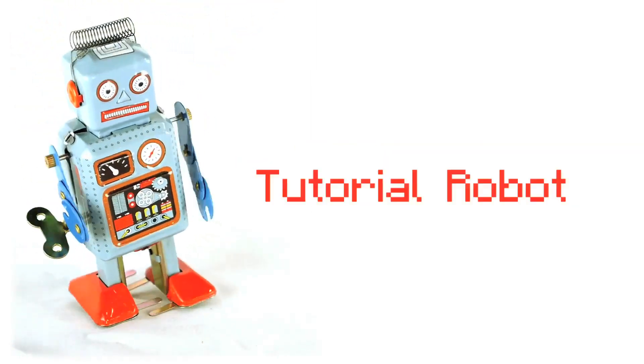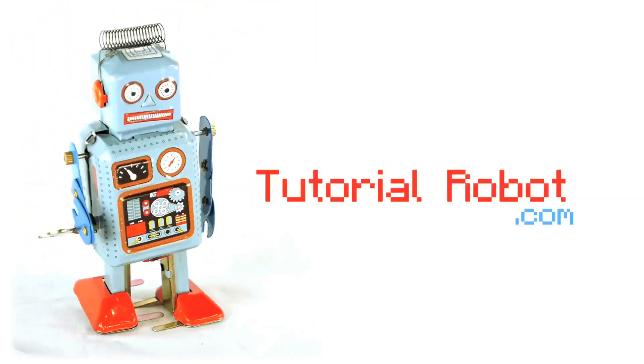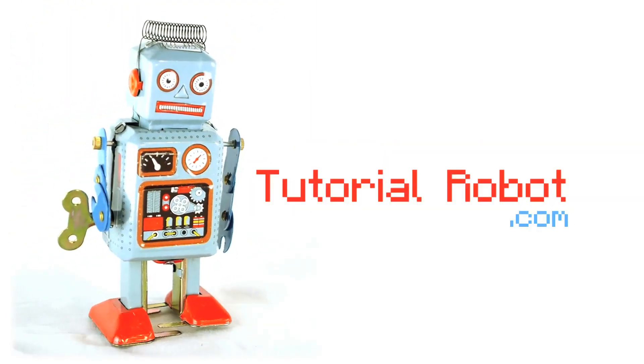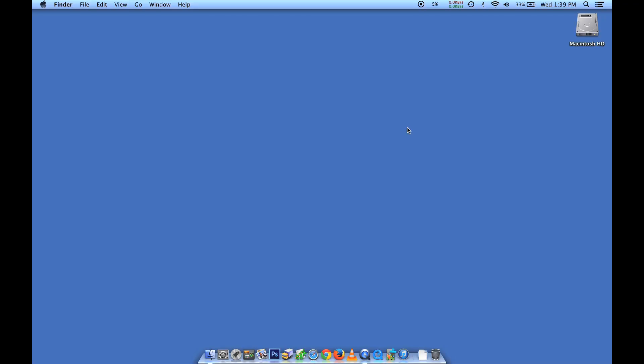Tutorial Robot. So today we're going to be creating a second user in macOS 10. This is a user account that's on your computer that's going to be different from your own user account. There's a bunch of different reasons why you might want to be doing this.